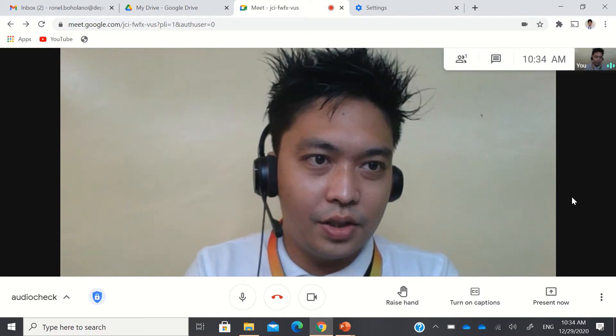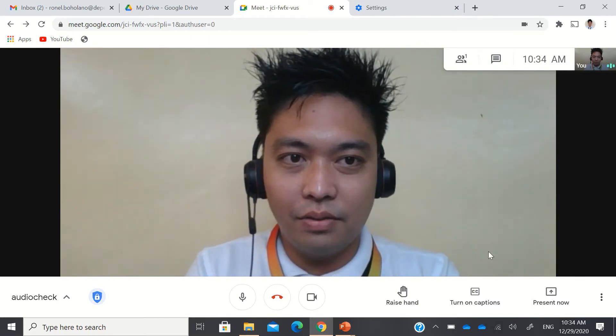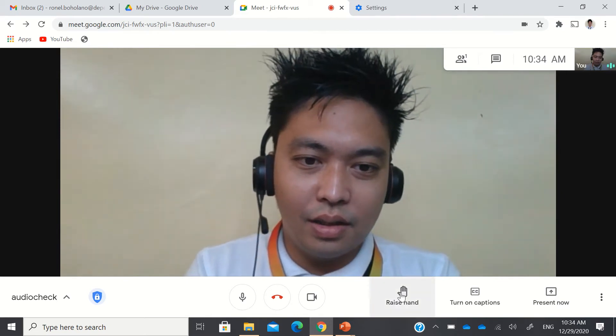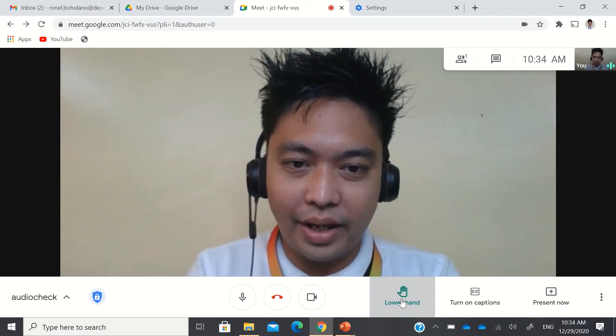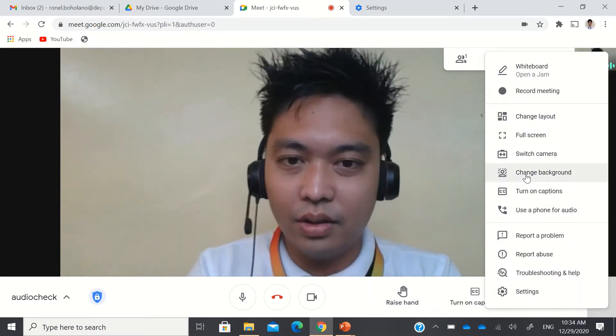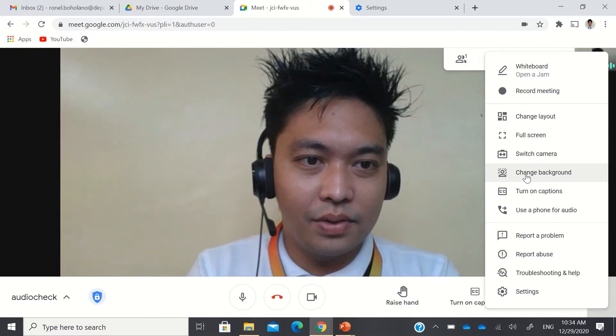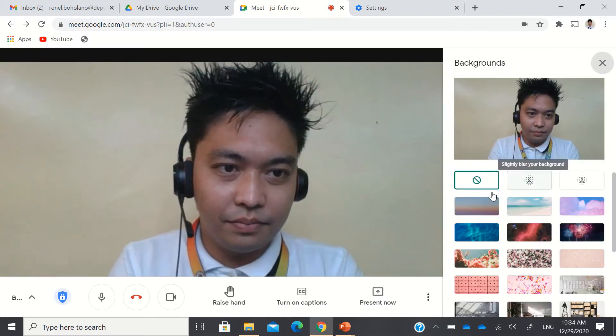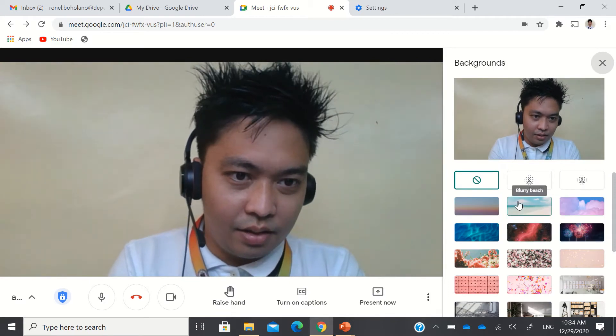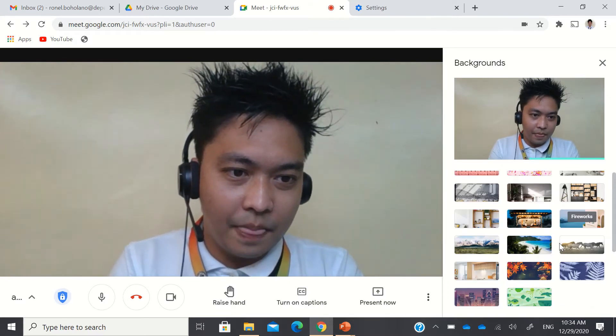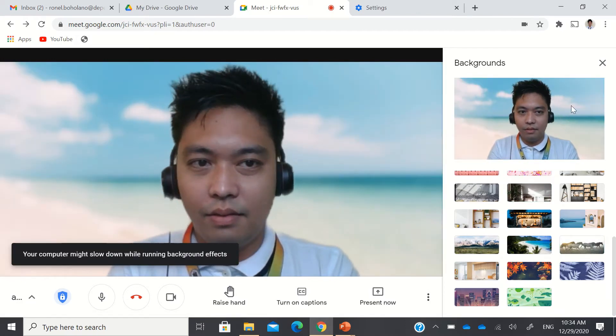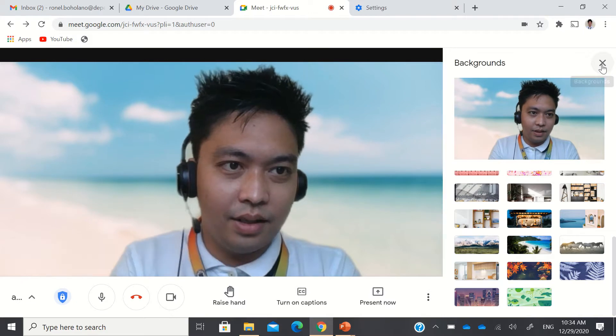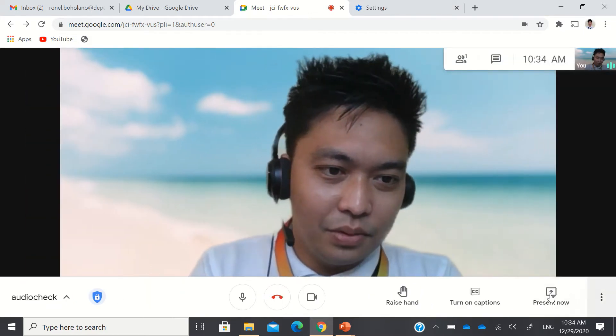I'll just change my background. This is a new feature of Google Meet as well. You can now raise your hand and lower your hand, and you can even change your background just like what Microsoft Teams is offering. So here, you can just change background and try it on, just like I'm in the beach.